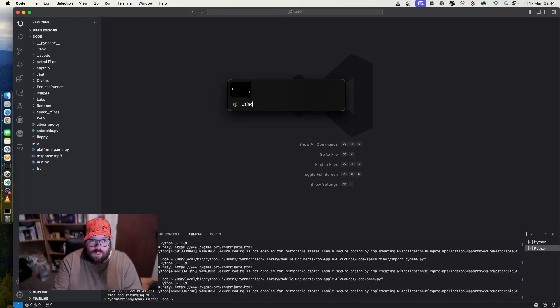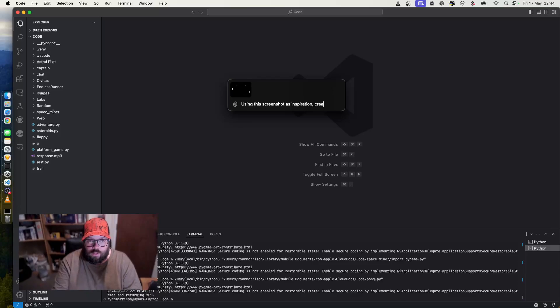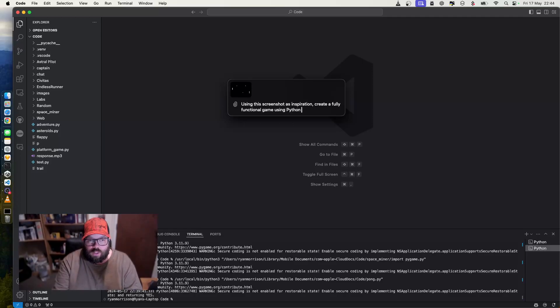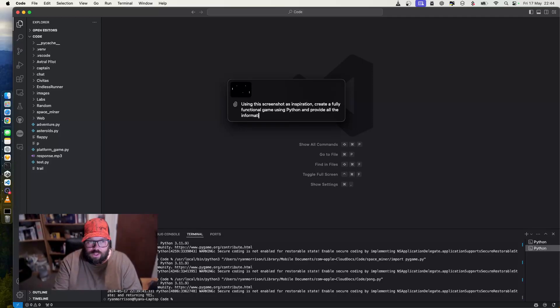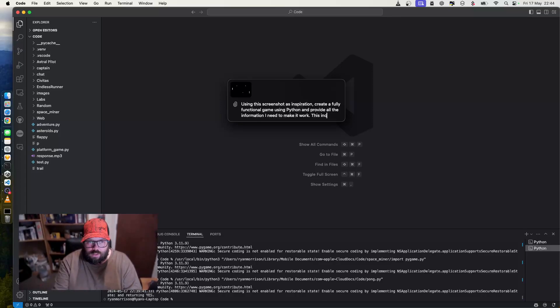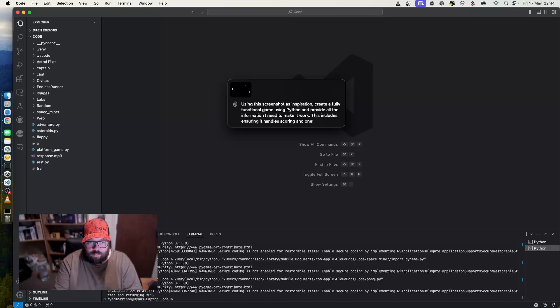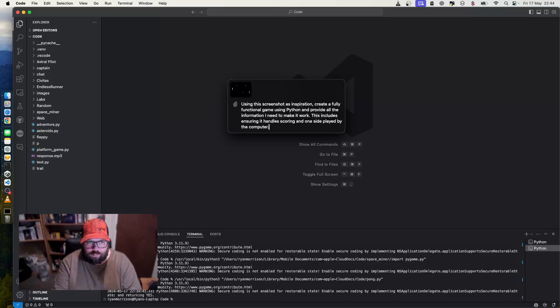So using this screenshot as inspiration, create a fully functional game using Python and provide all the information I need to make it work. This includes ensuring it handles scoring and one side played by the computer.